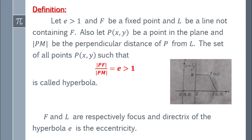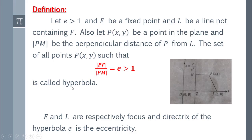Maine pehle bhi kaha tha ki ye definition almost wohi hai jo aapne parabola ke liye padhi thi. Parabola ke case mein e is equal to one hota hai — means ye ratio PF over PM is equal to one hota hai, toh wo parabola hoga. Agar ye ratio greater than one ho, then this will be a graph of hyperbola. F and l are respectively focus and directrix of the hyperbola, and e is known as eccentricity.